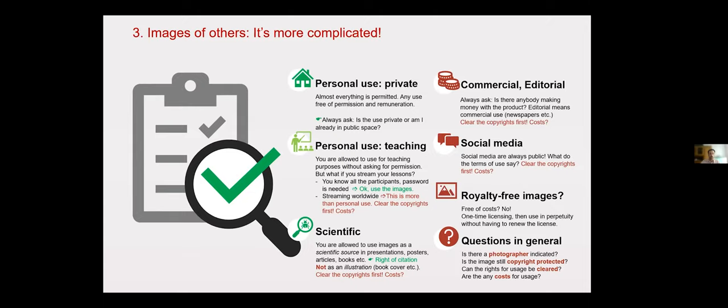If you want to use an image from an image agency, images are often referred to as royalty-free. This doesn't mean that the use of these images is free of costs. Royalty-free is a form of license. It means you make a one-time payment and then you can use the picture afterwards.